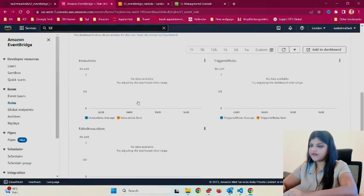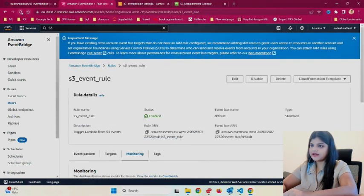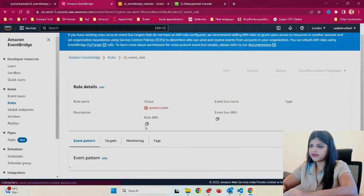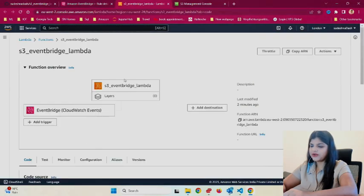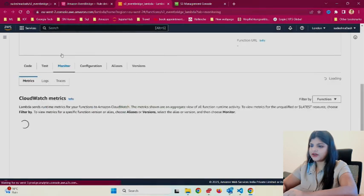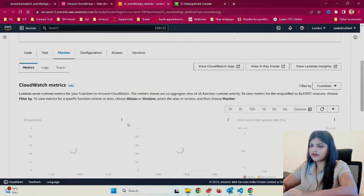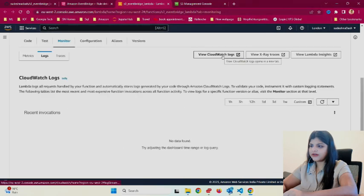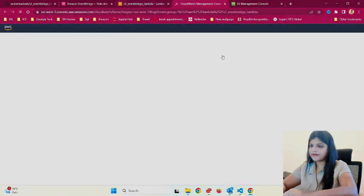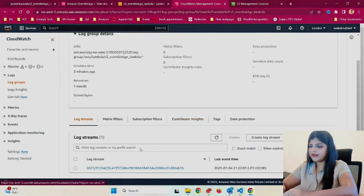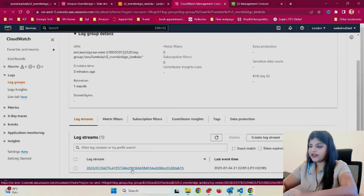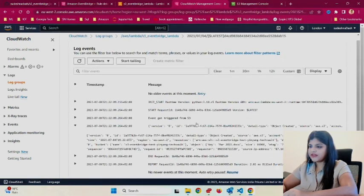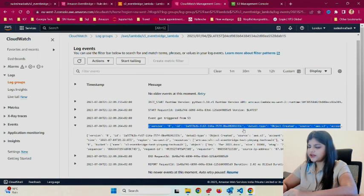If there's no data available, don't worry—it takes some time. Let's go to the Lambda function and click on monitor.